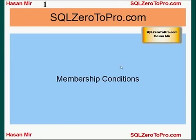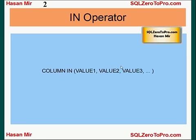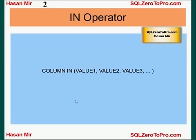Hello, welcome to SQLZeroToPro.com. This is Hasan Mir. In this tutorial, I'll talk about membership conditions. Let's discuss the IN operator. The syntax is: column name IN, and in brackets you provide all the values. All the records where the value in this particular column is any of these values will be displayed to the screen.